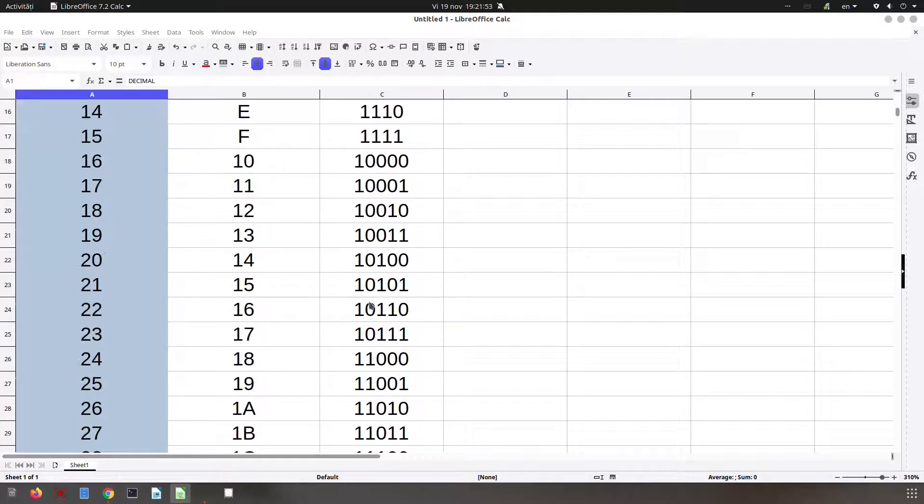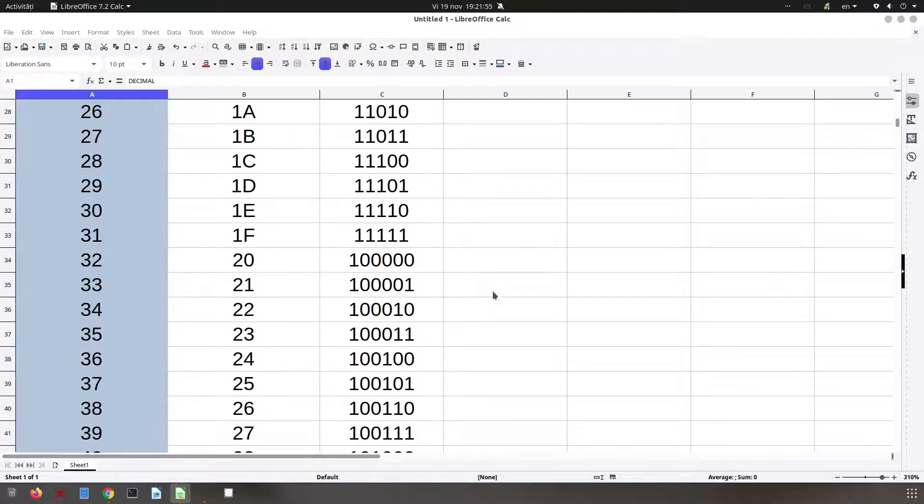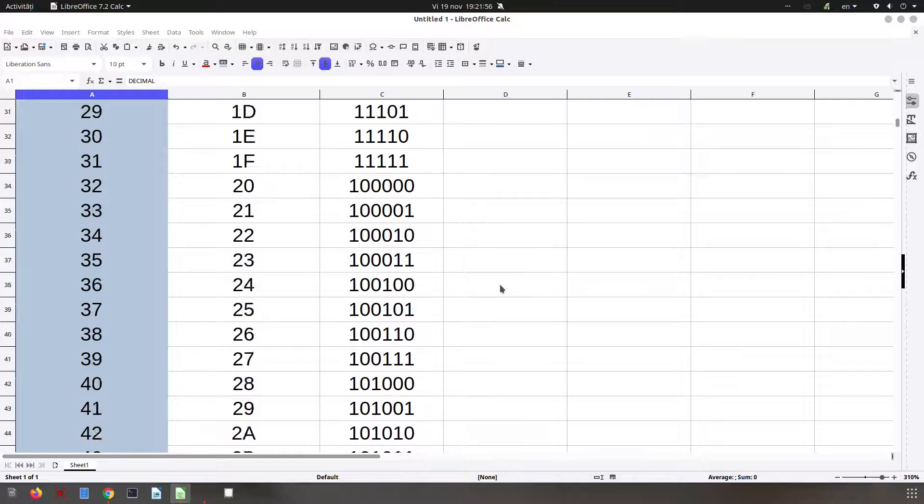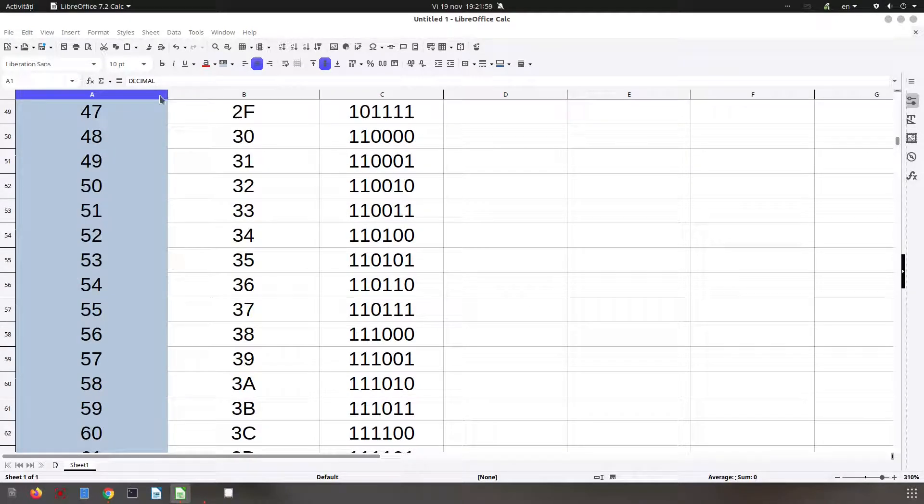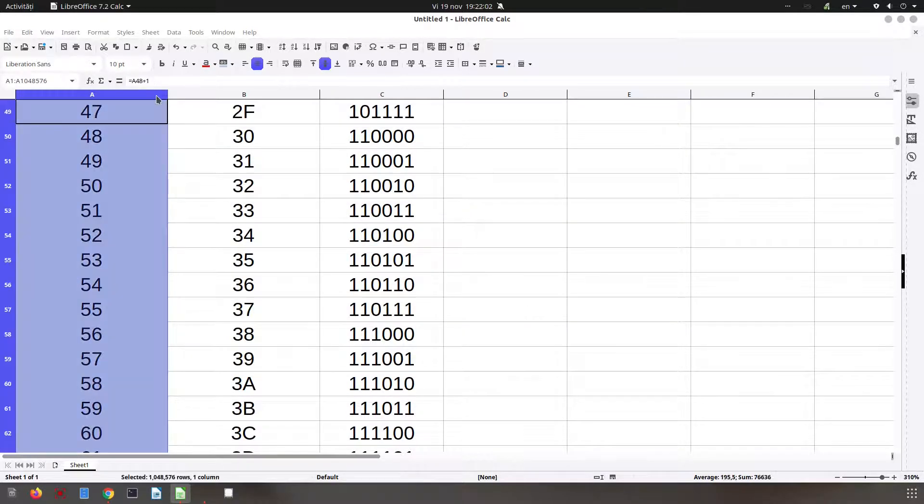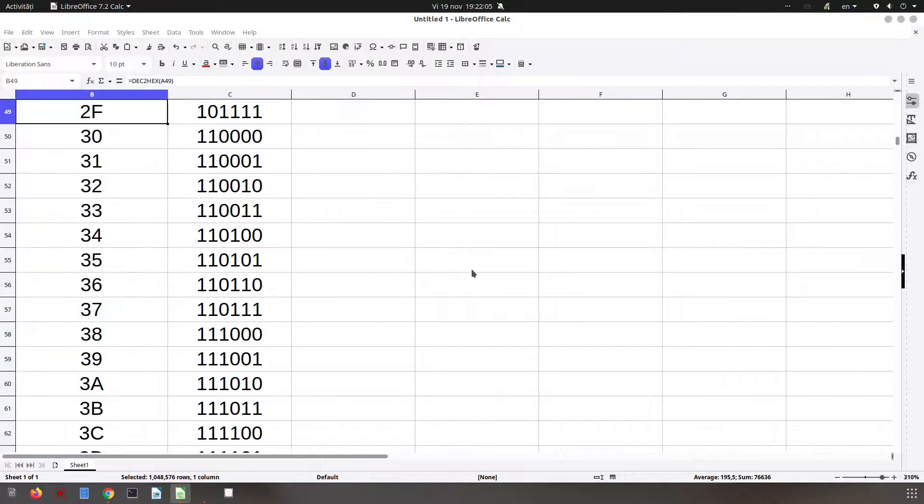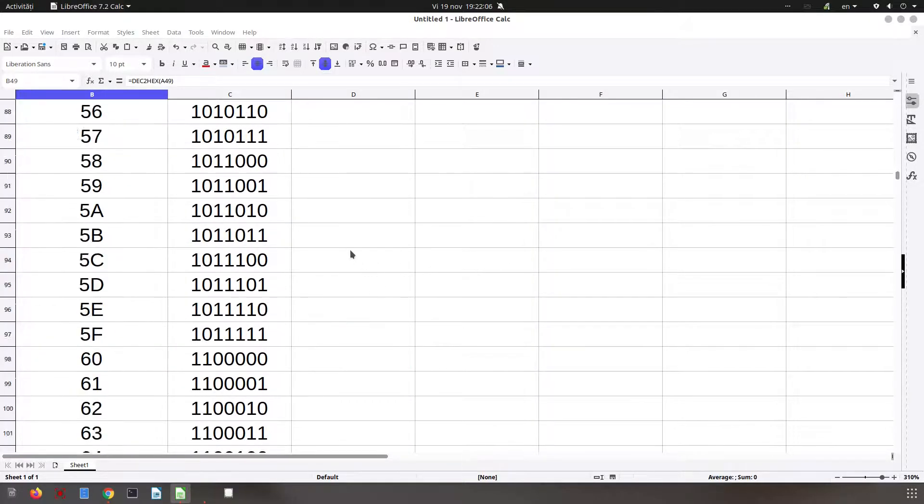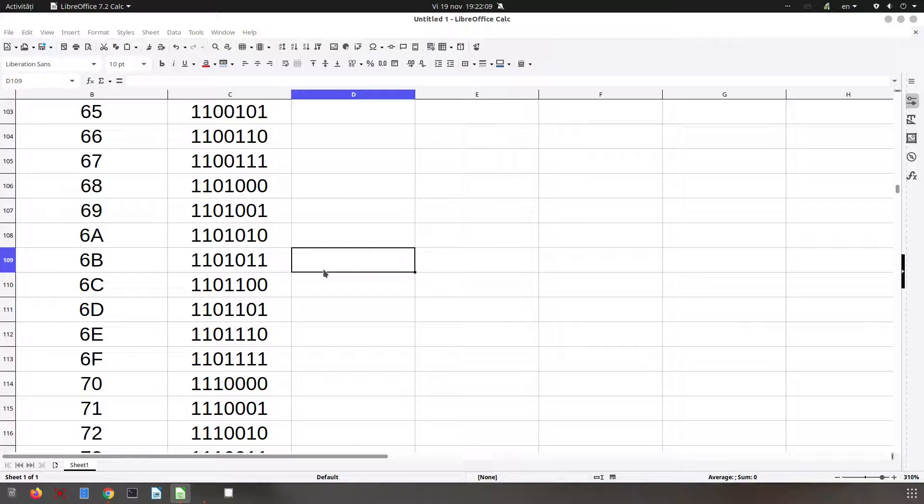Let's suppose we lose the connection between decimal and the binary and hexadecimal values, and we want to know what this number is.